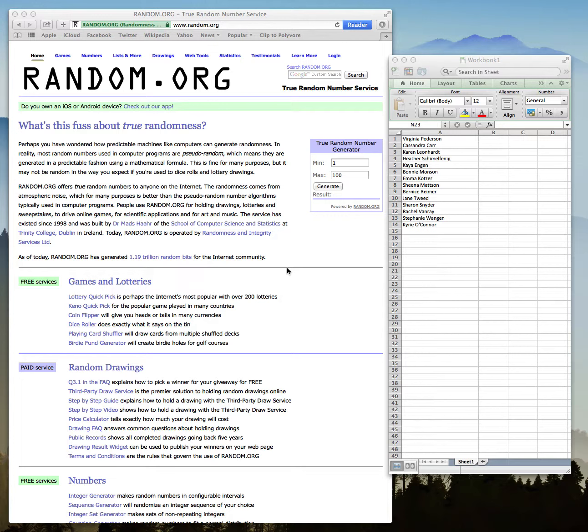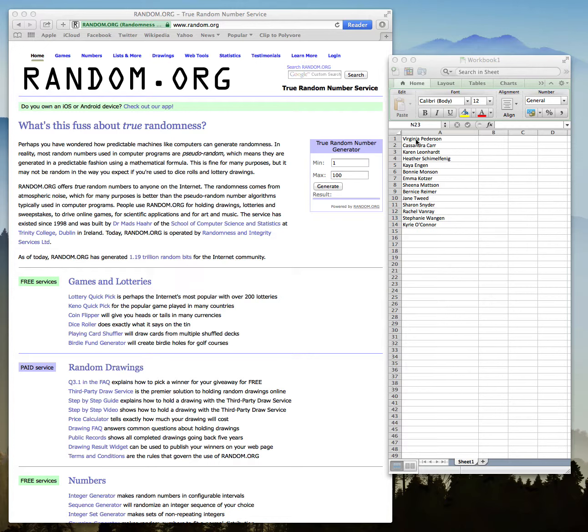But anyways, what I decided to do was take all of your guys' names and put them right here into an Excel document. And beside each of your guys' name is a number there.